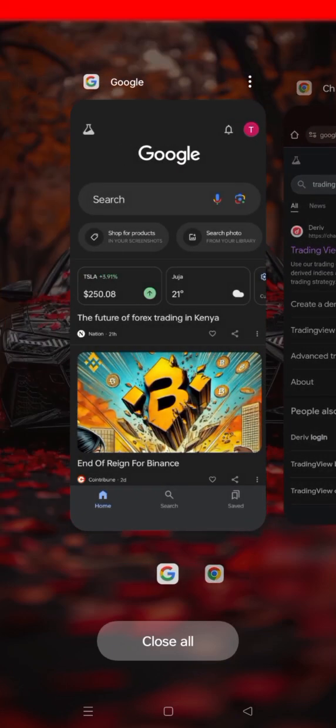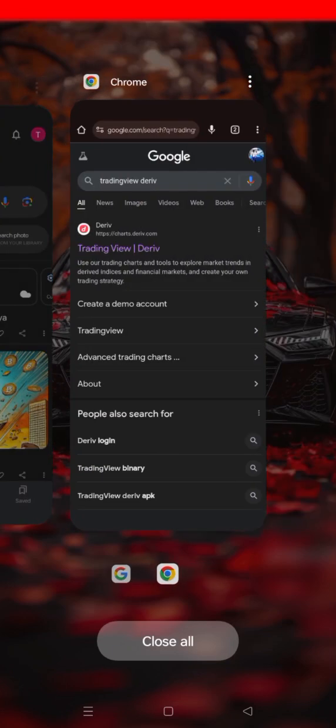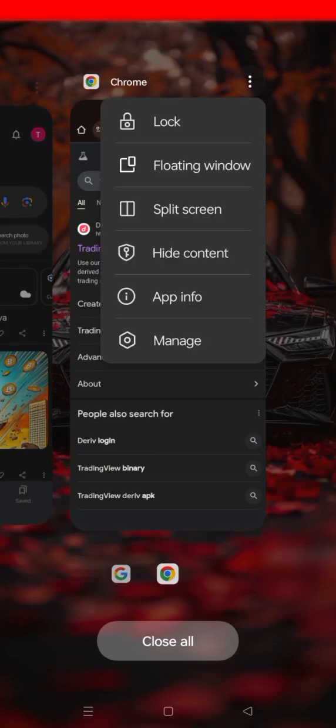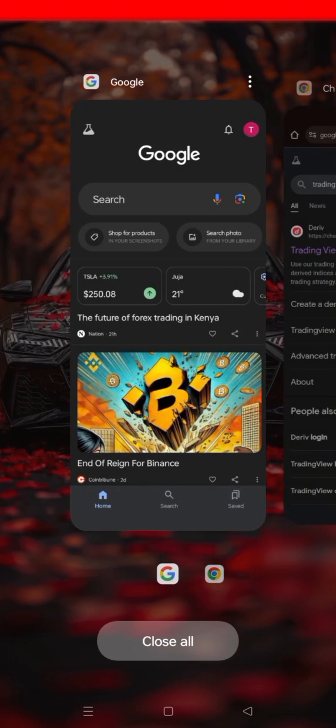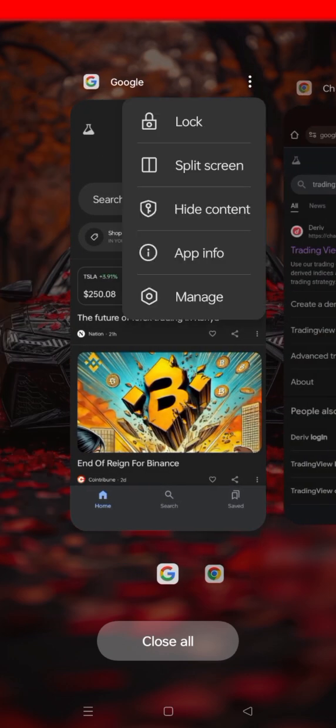So those are asking how I split the phone. So this is how you do it. You just come to that tab and then you can see the floating window tab there.